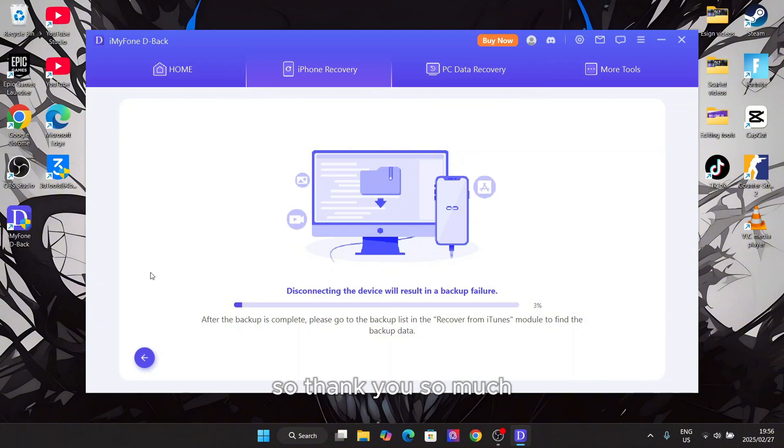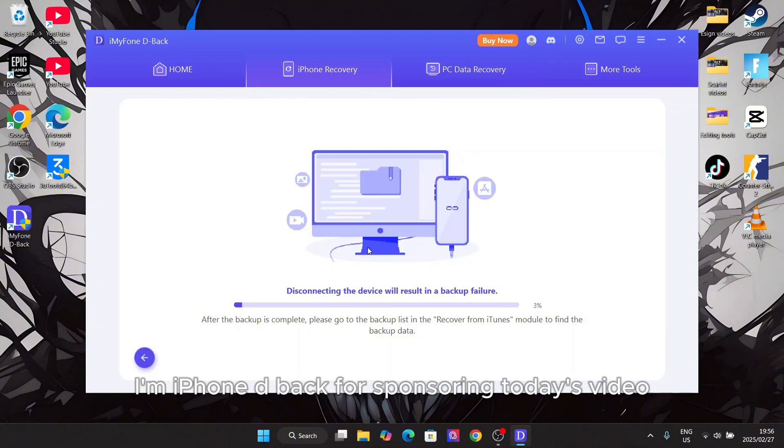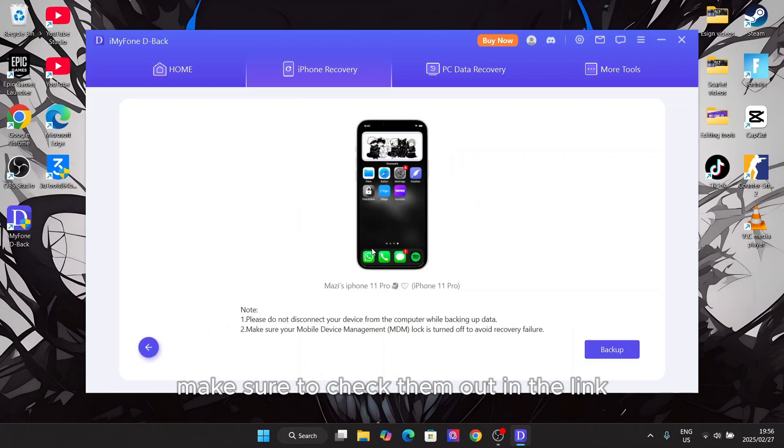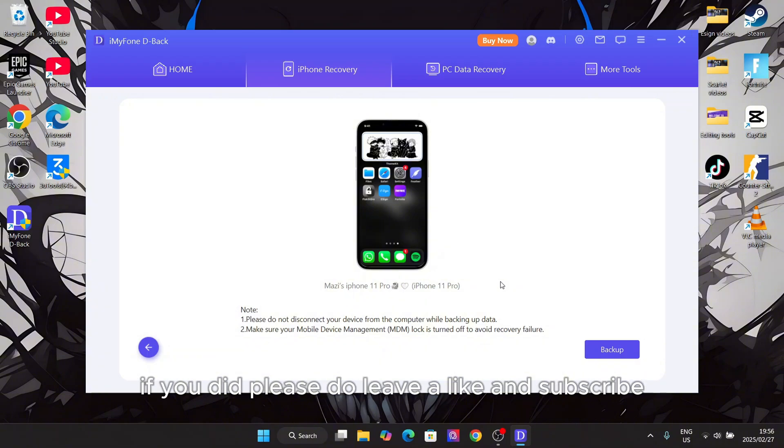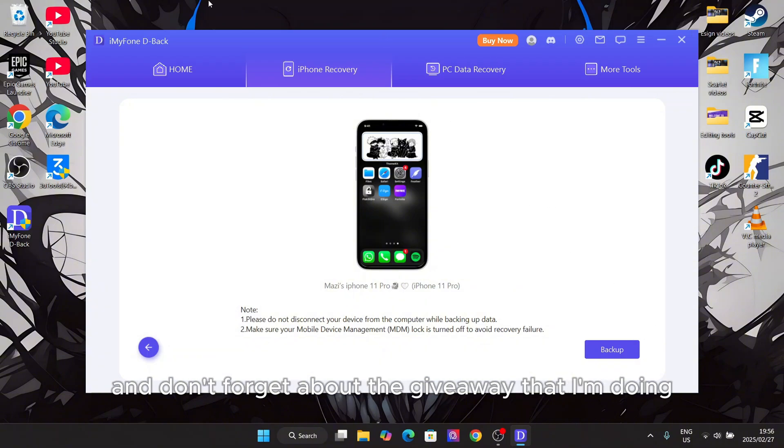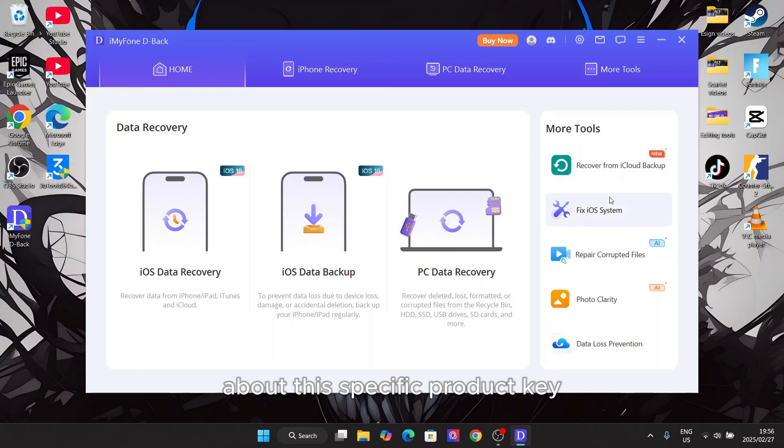So thank you so much iMyFone D-Back for sponsoring today's video. Make sure to check them out in the link in the description. I hope you guys enjoyed this video. Please leave a like and subscribe, and don't forget about the giveaway that I'm doing about this specific product. I'll see you next time. Bye.